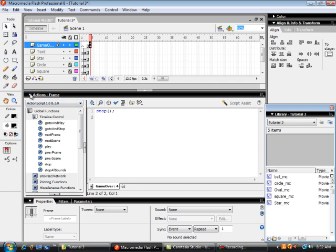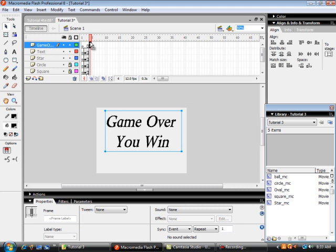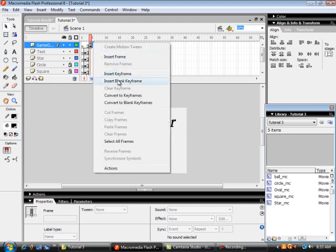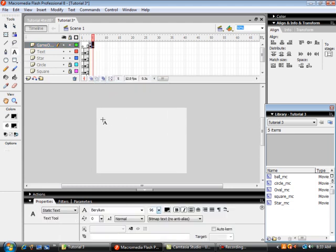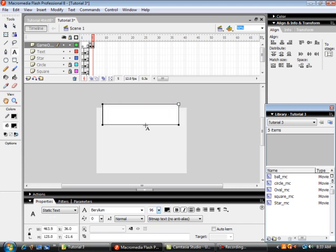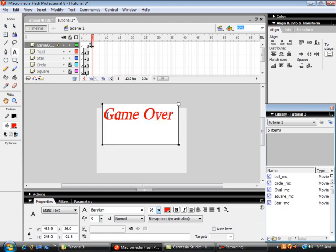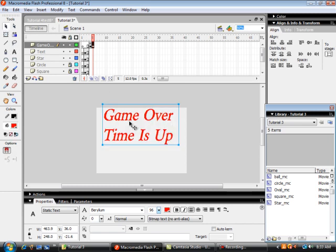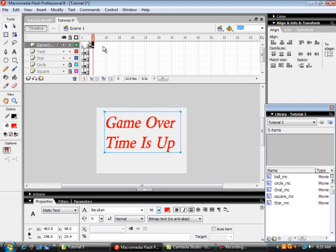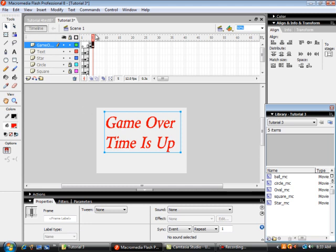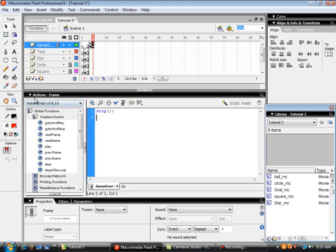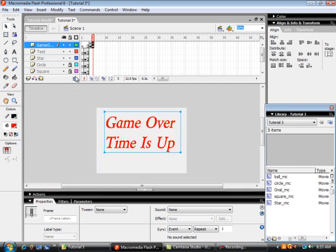Now we want to be able to end the game if a time limit runs out. In the 'game over' layer on frame five we're going to put a new blank keyframe, add some static text in red because you lost the game — it will say 'game over, time is up.' We center it, and in that same frame five we add a stop action.